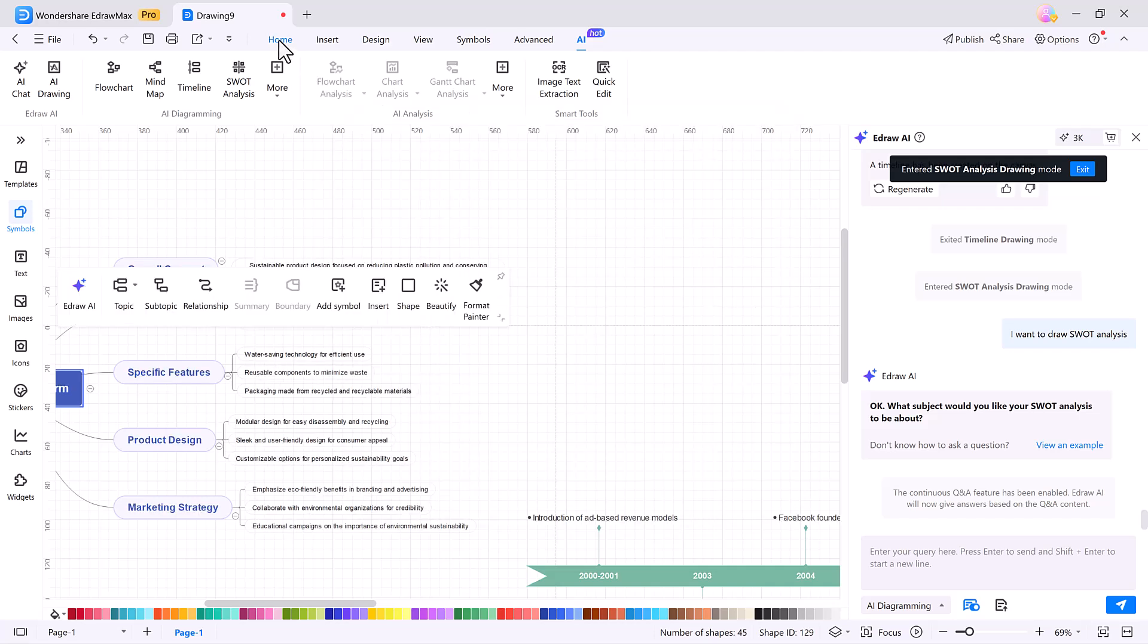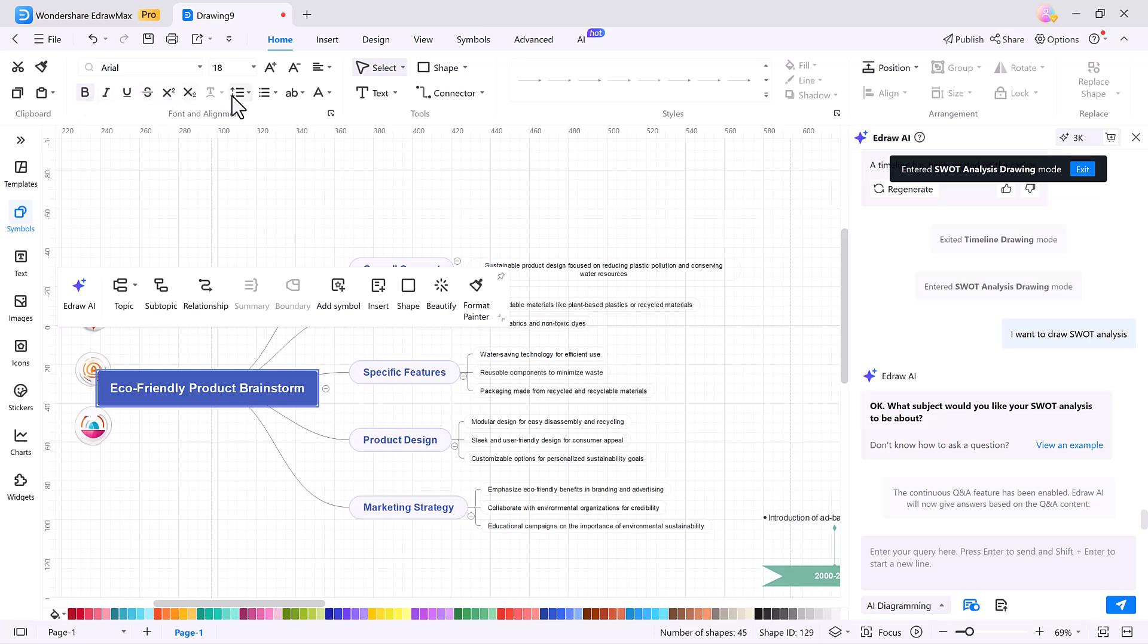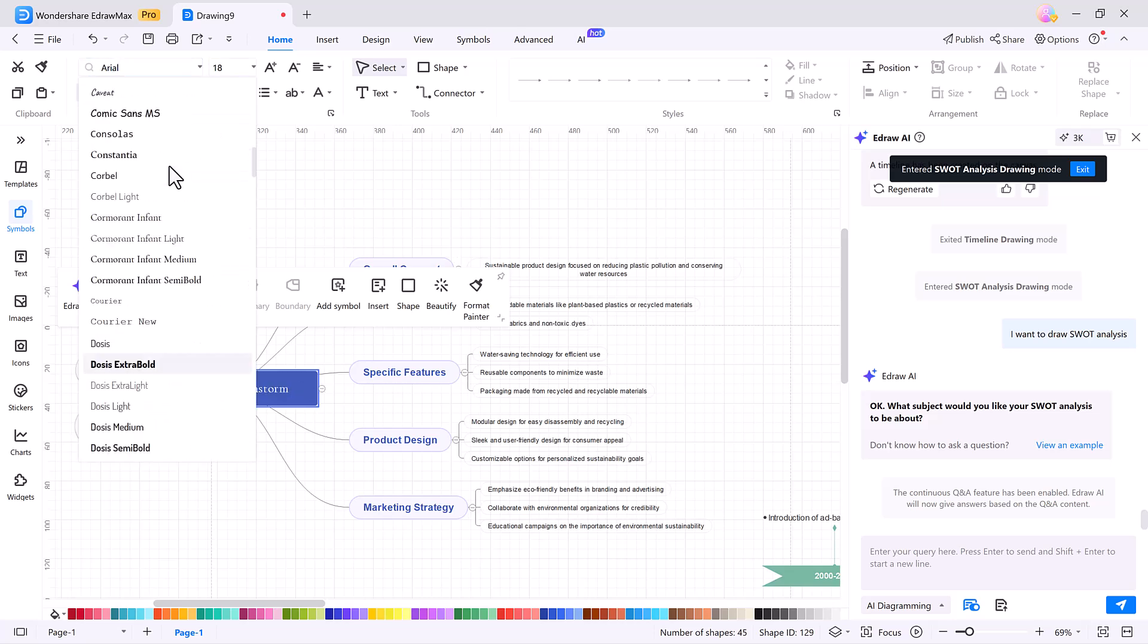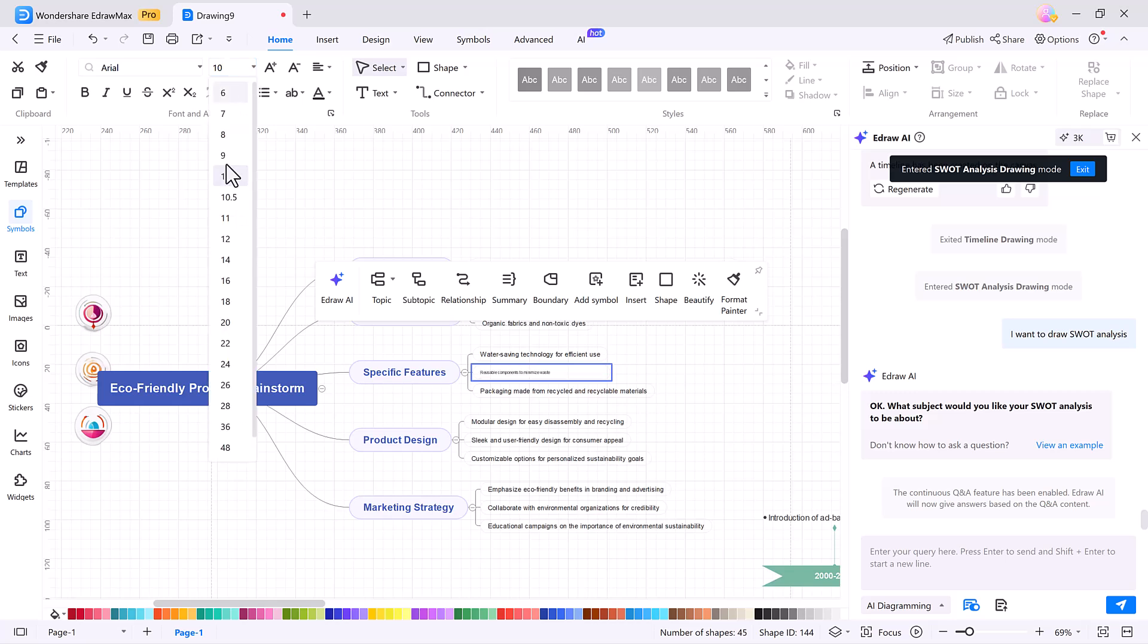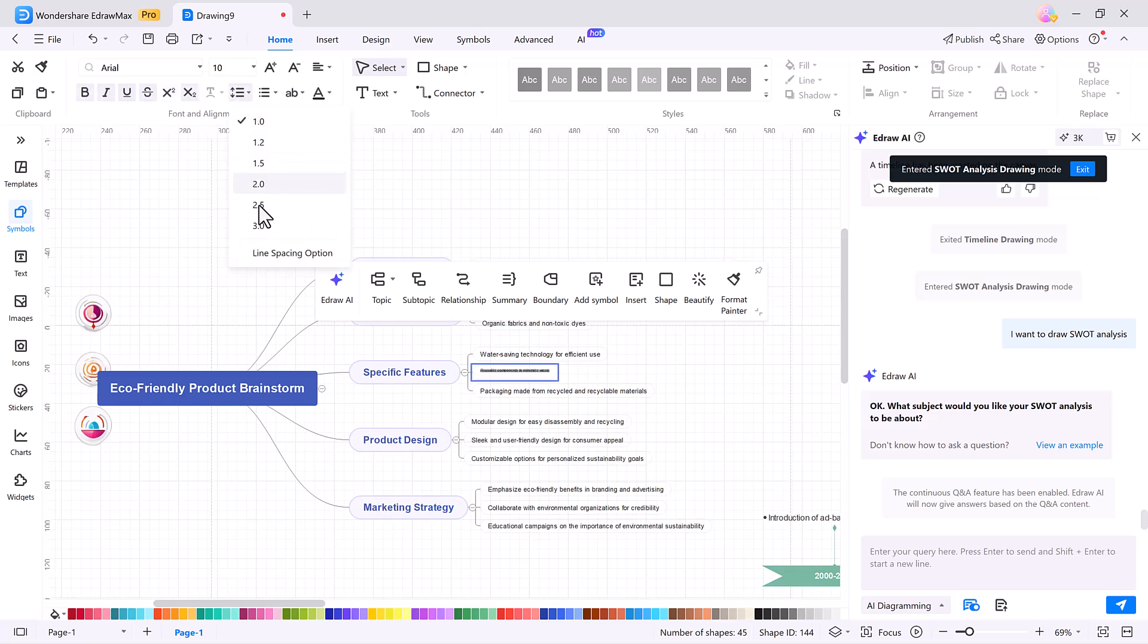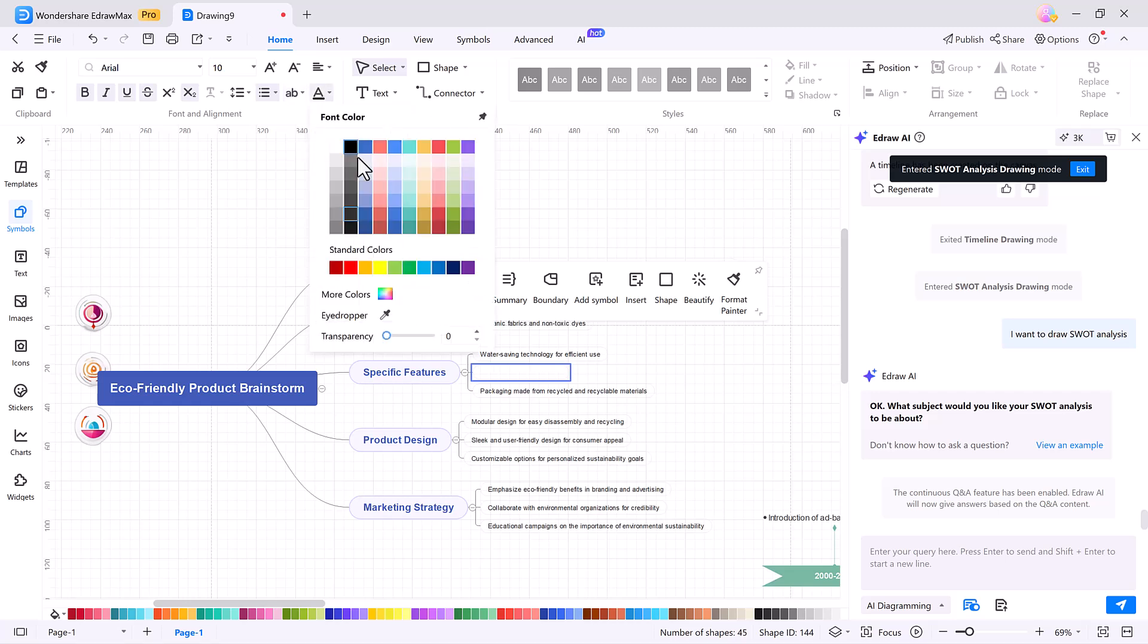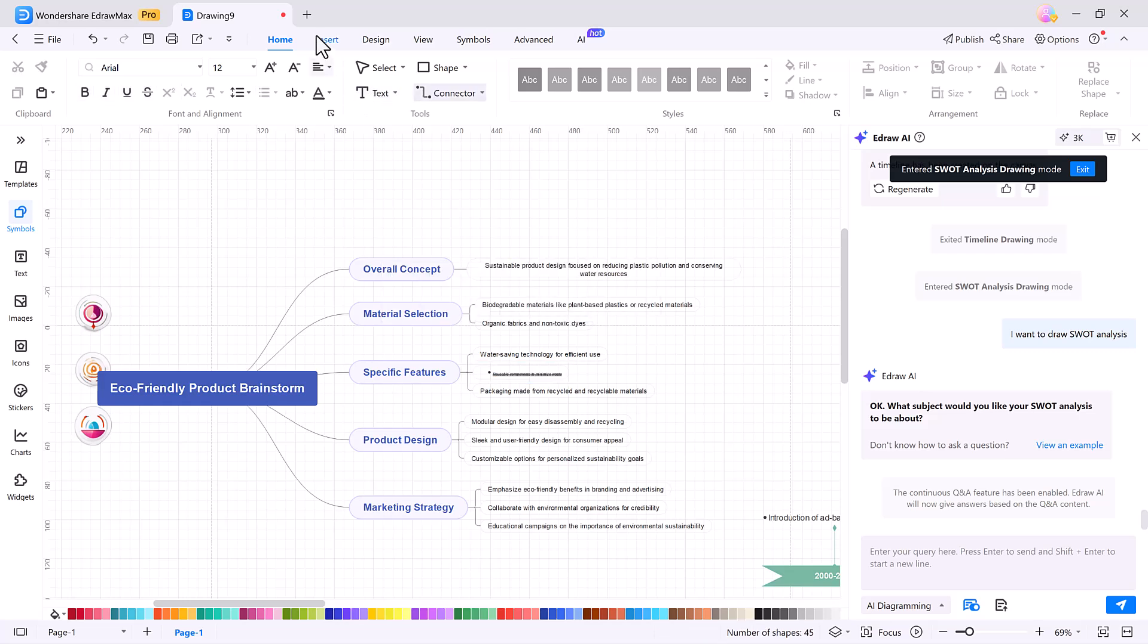The Home tab is where you handle all your formatting. You can change fonts, resize text, use bold or underline, insert text boxes, connect shapes with arrows, and apply custom styles. Everything you need to make your diagrams both clear and professional is just a click away. No design experience needed.